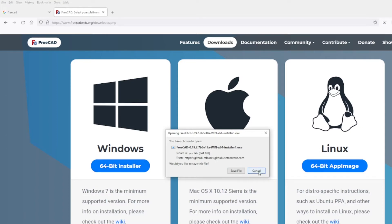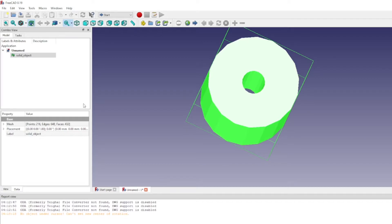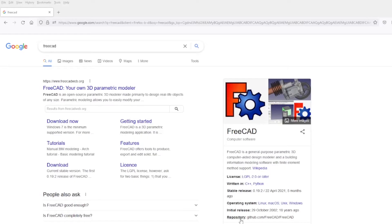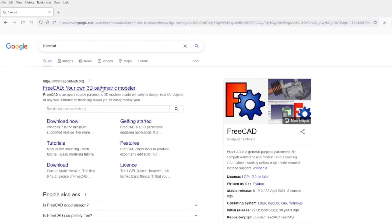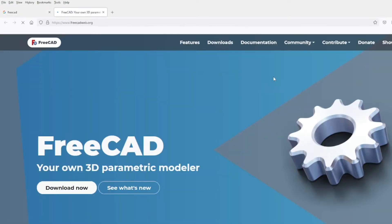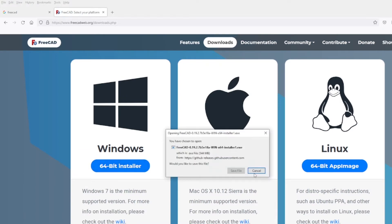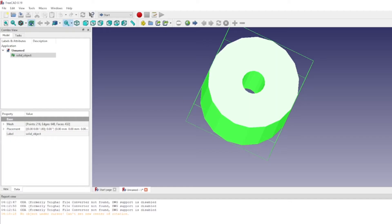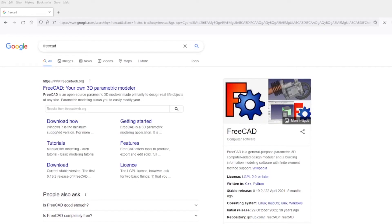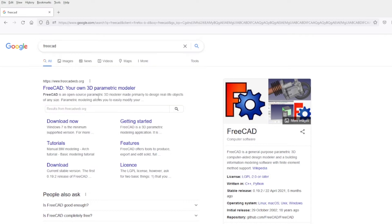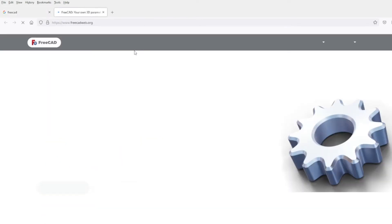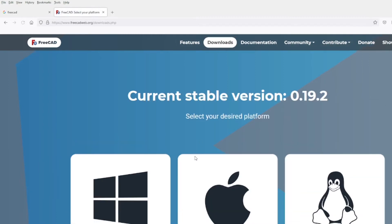The first thing is you need to download FreeCAD. FreeCAD is free software that can be used for almost the same things as SOLIDWORKS, but it's actually for free. Once you download it, it's for whatever operating system you're using.